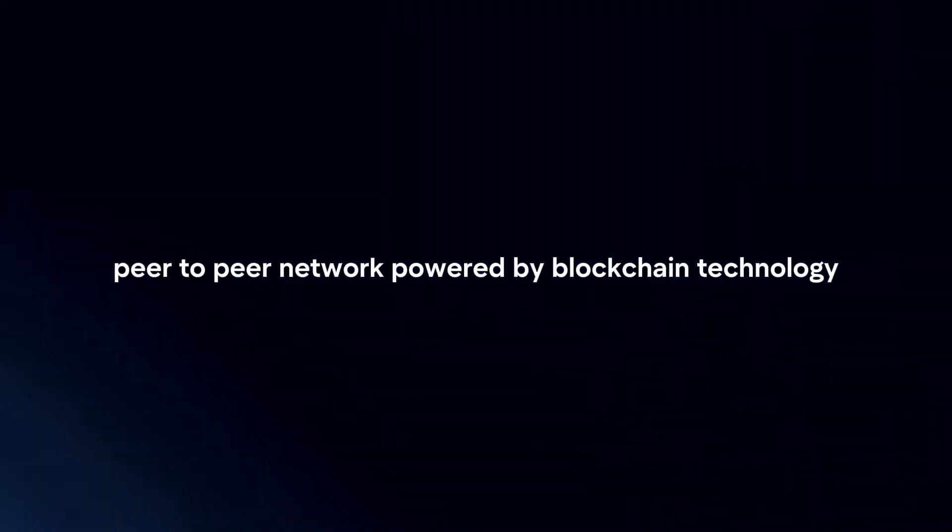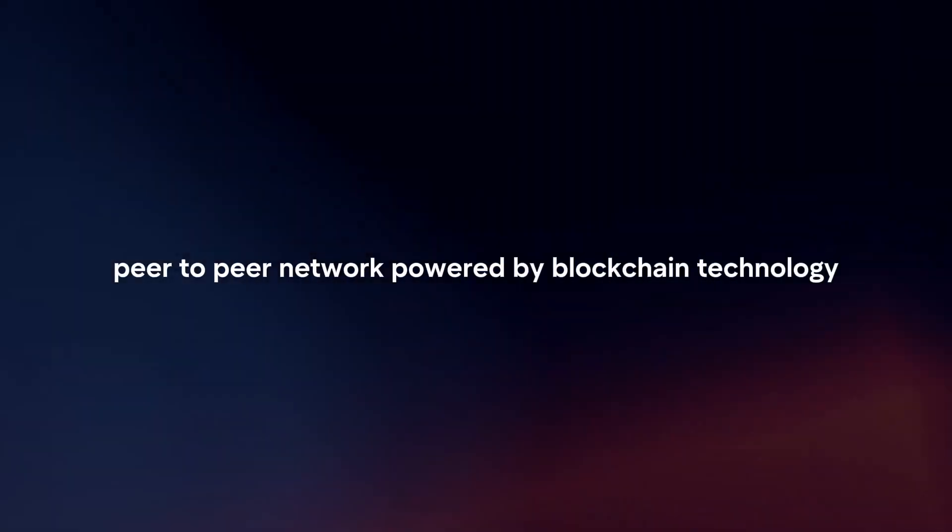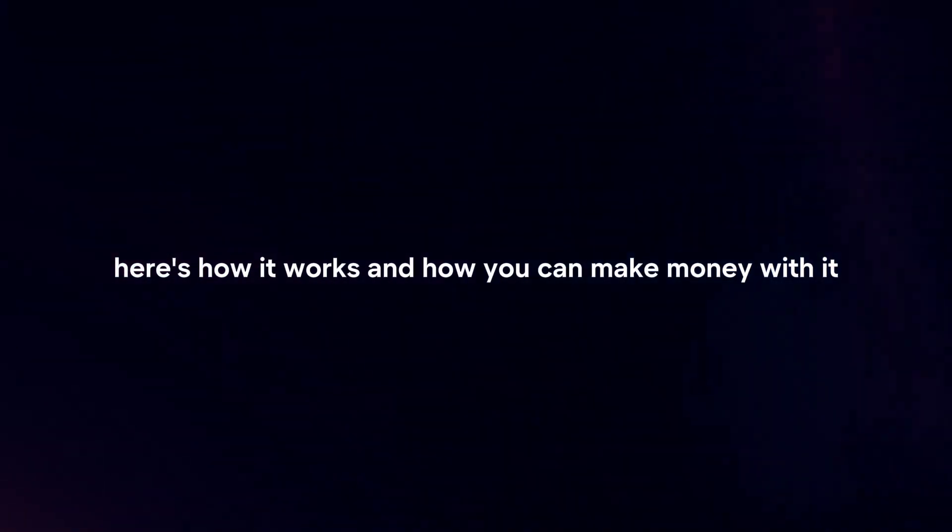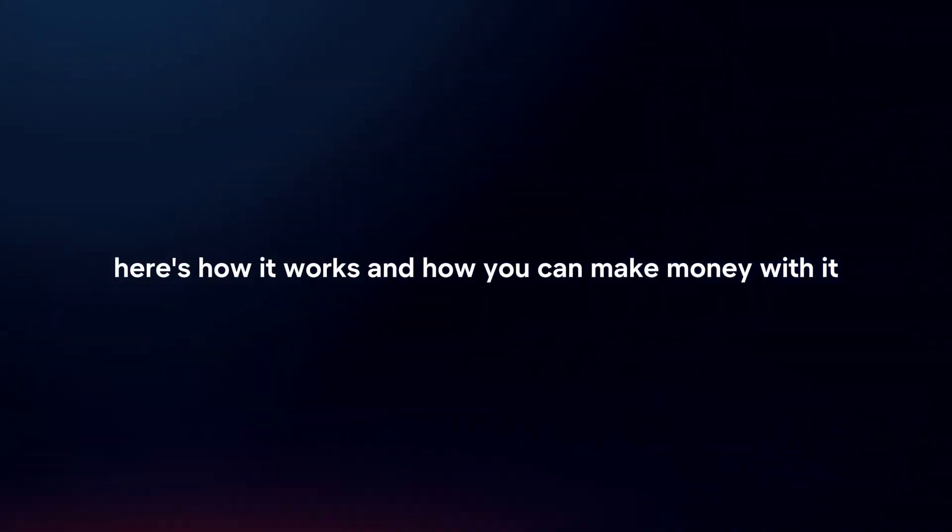Bitcoin operates on a decentralized peer-to-peer network powered by blockchain technology. Here's how it works and how you can make money with it.